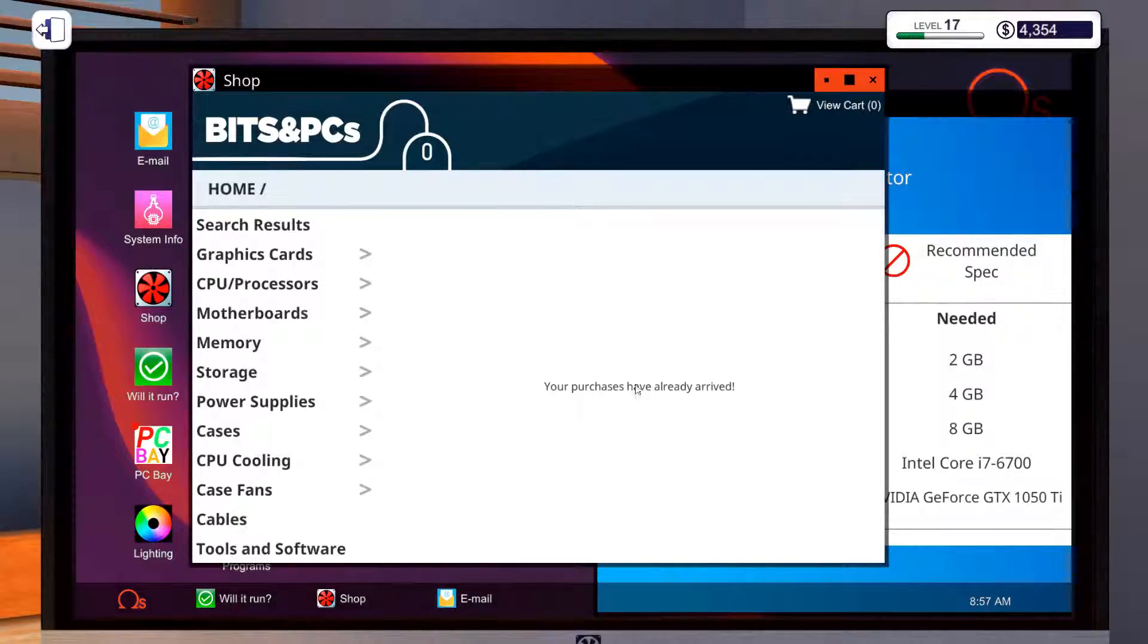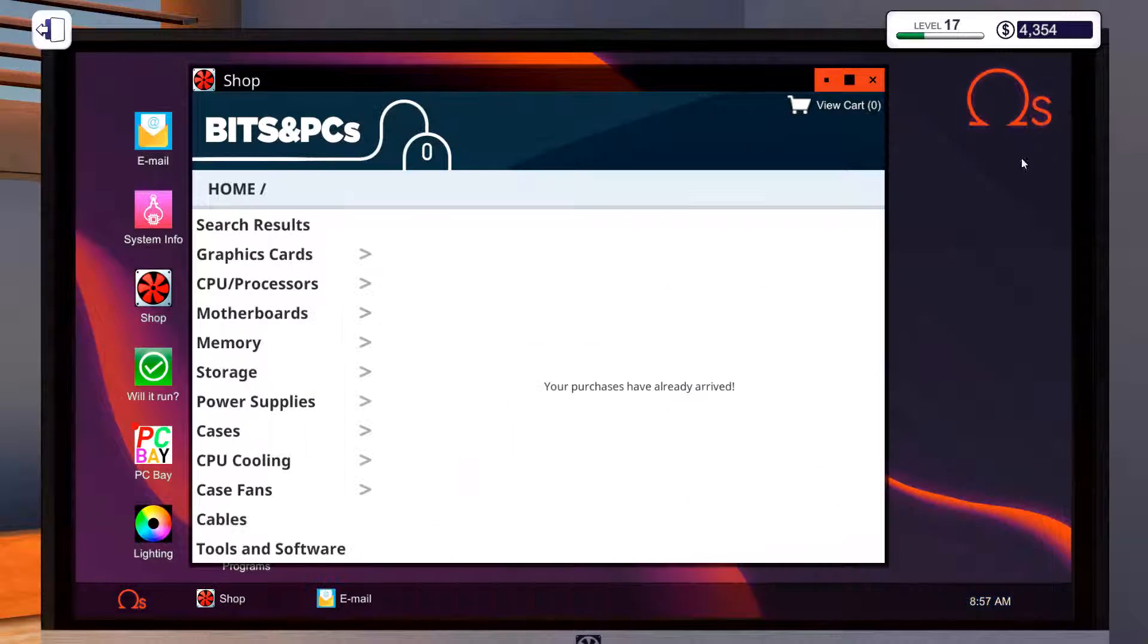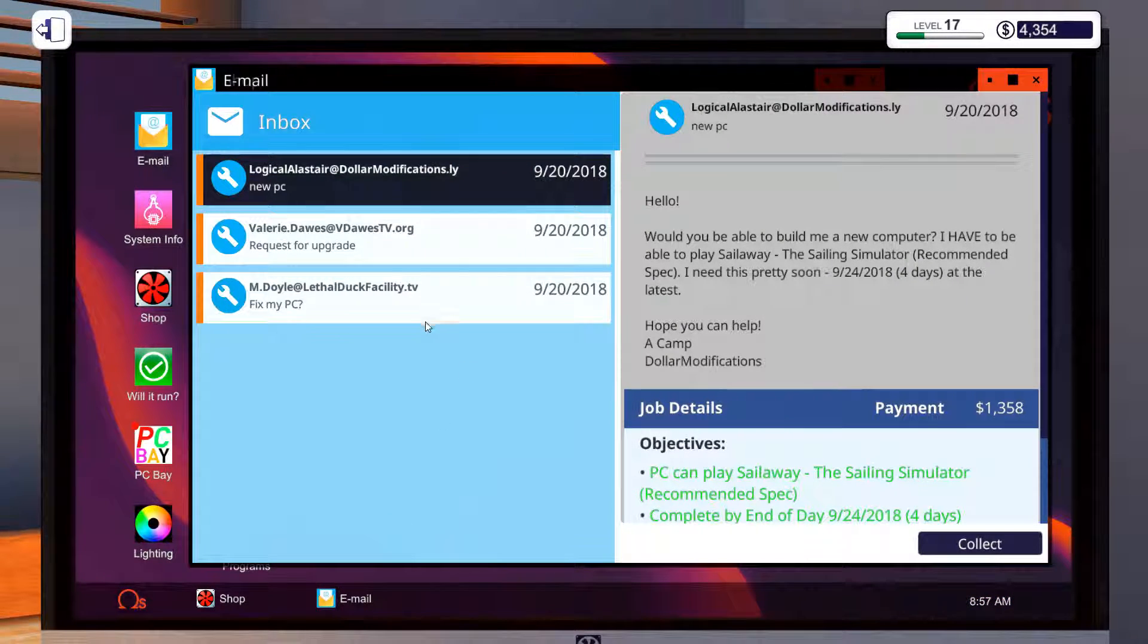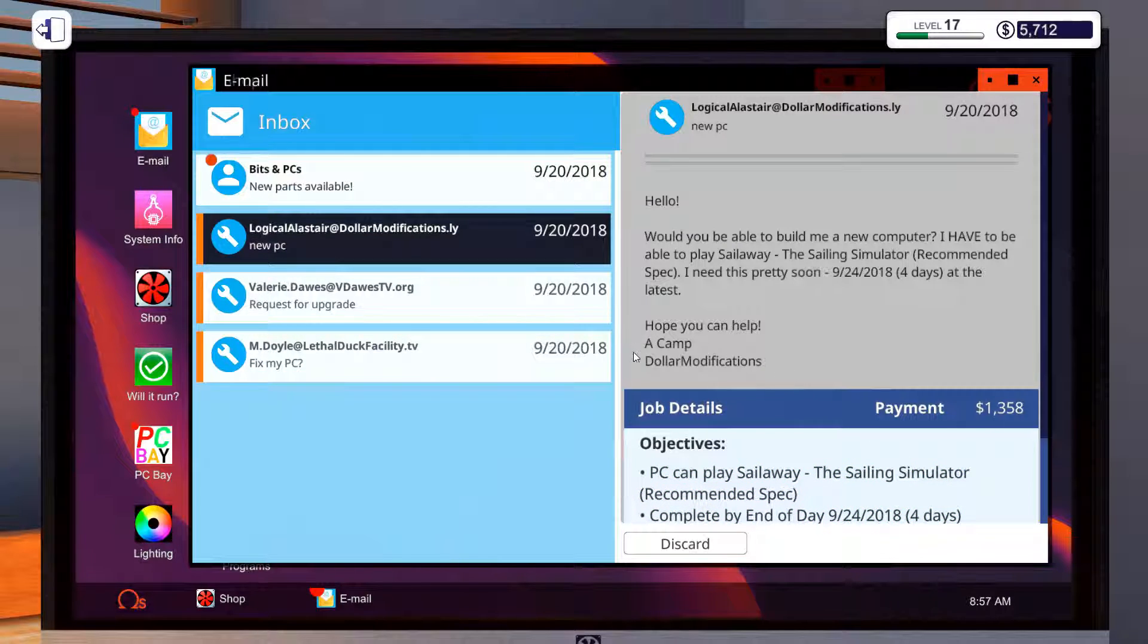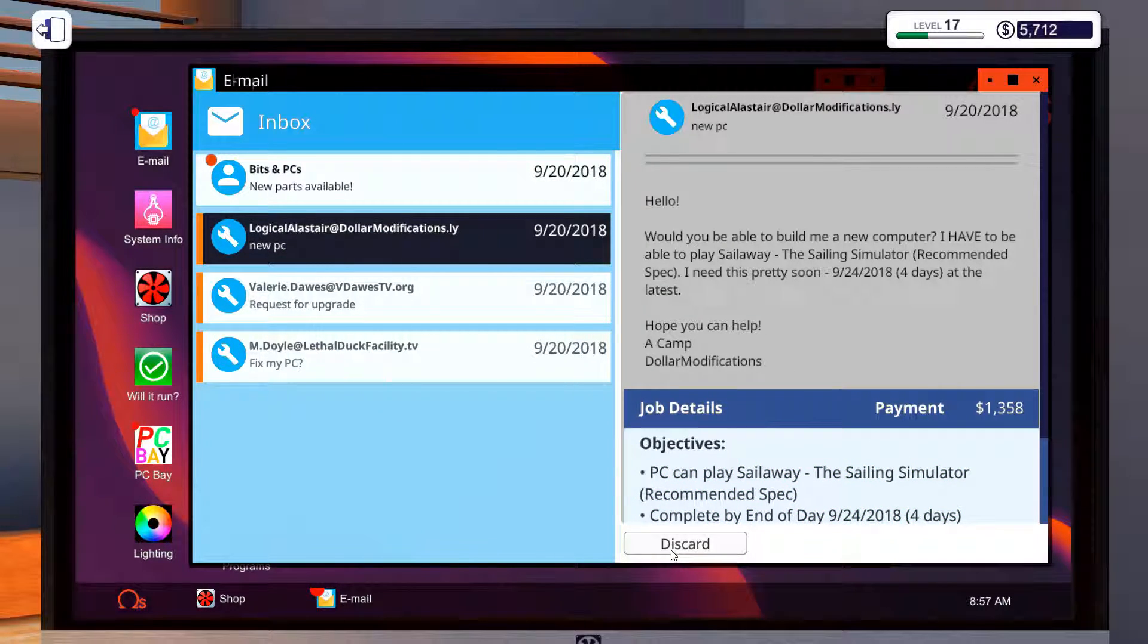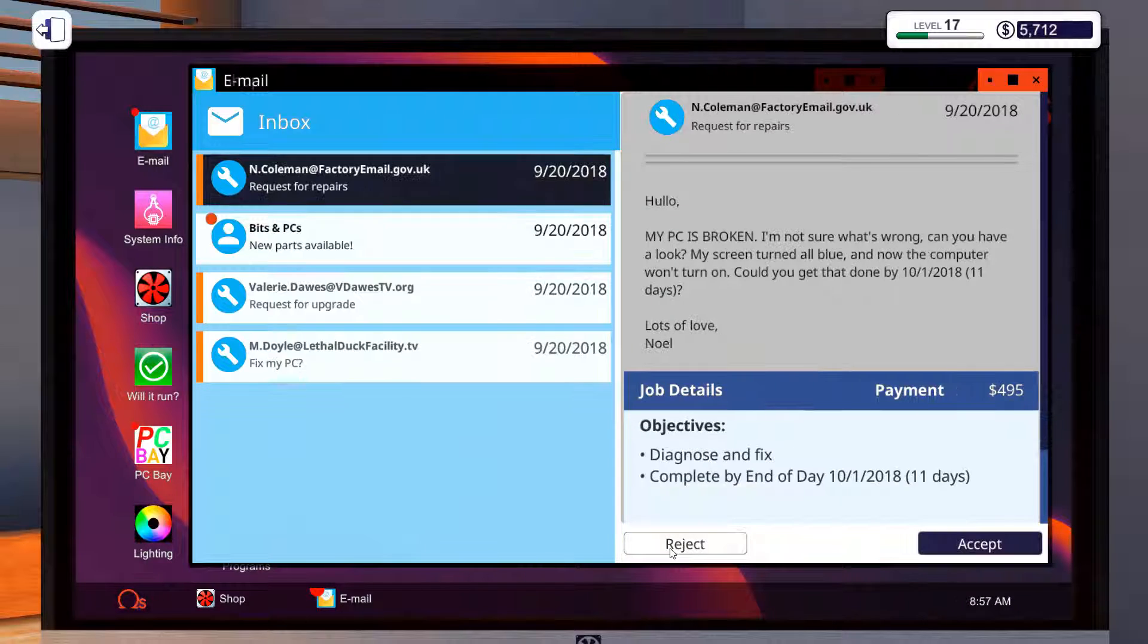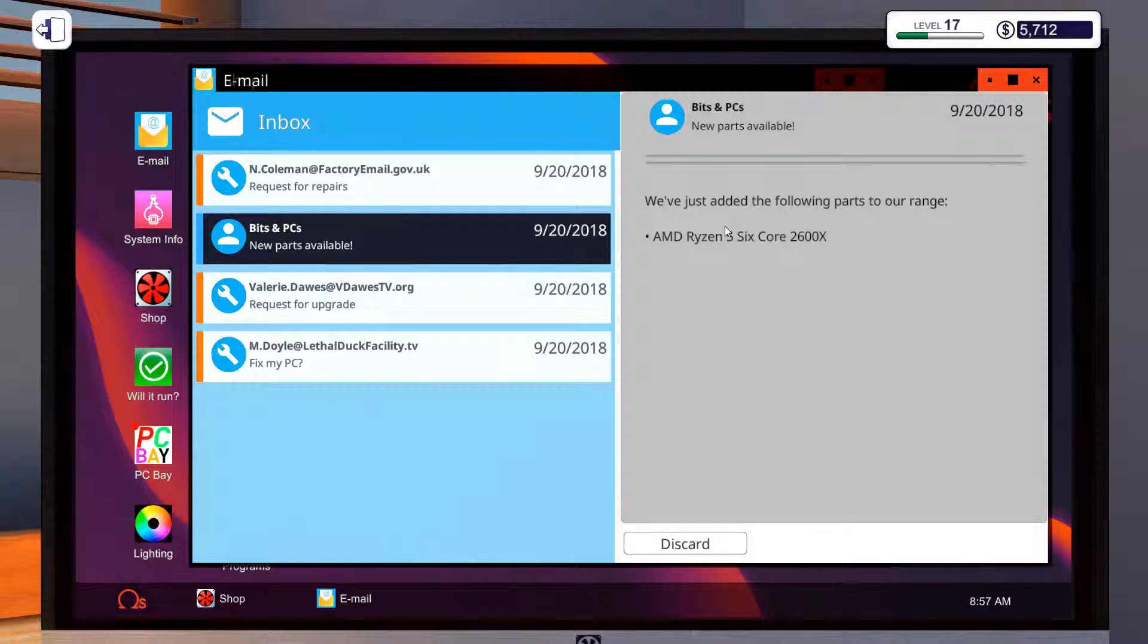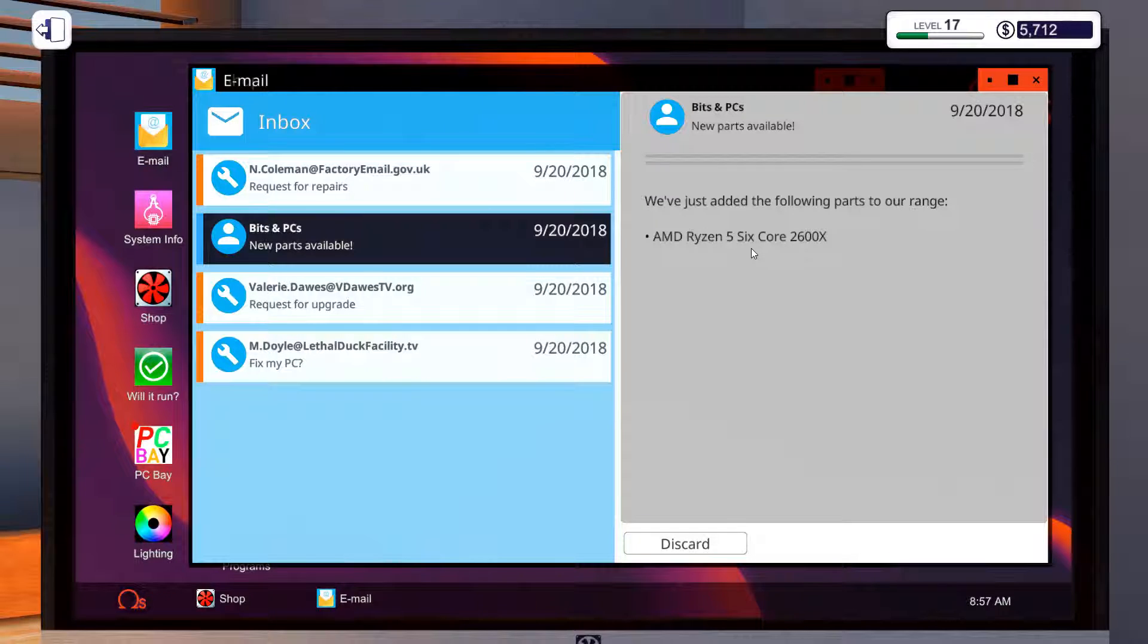Alright. Get ready, will it run? Let's bring the email up. Go collect it! Oh, Ryzen 5 card, 2600X.